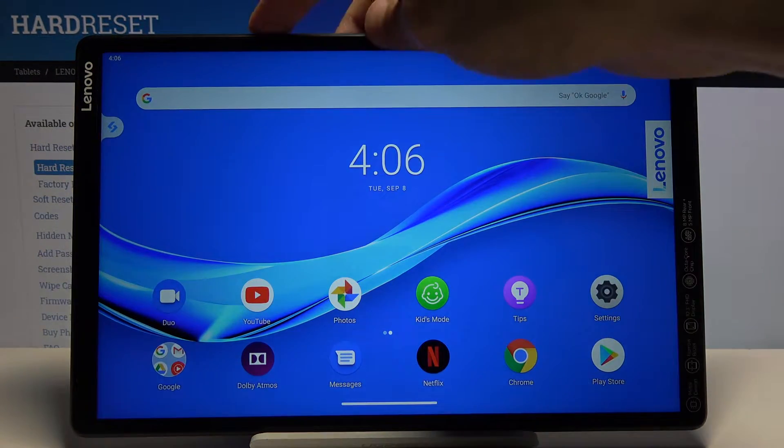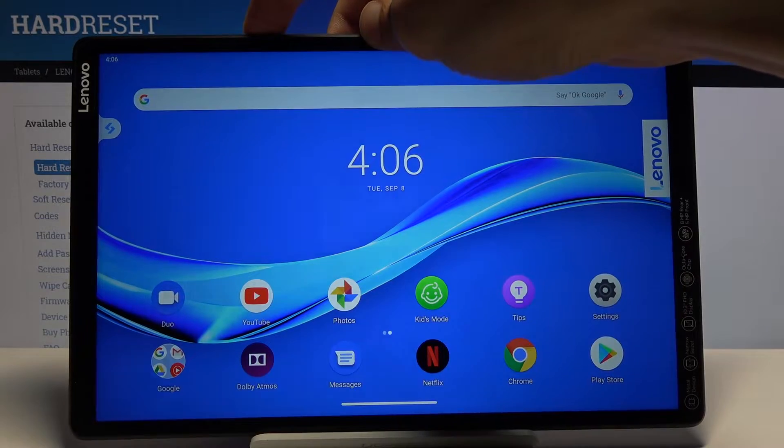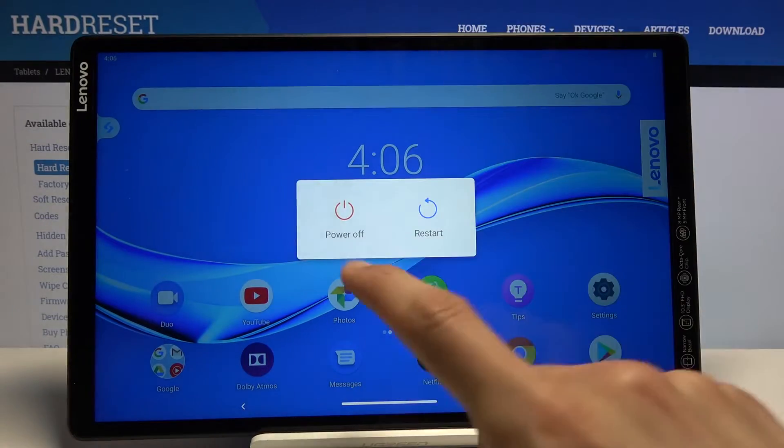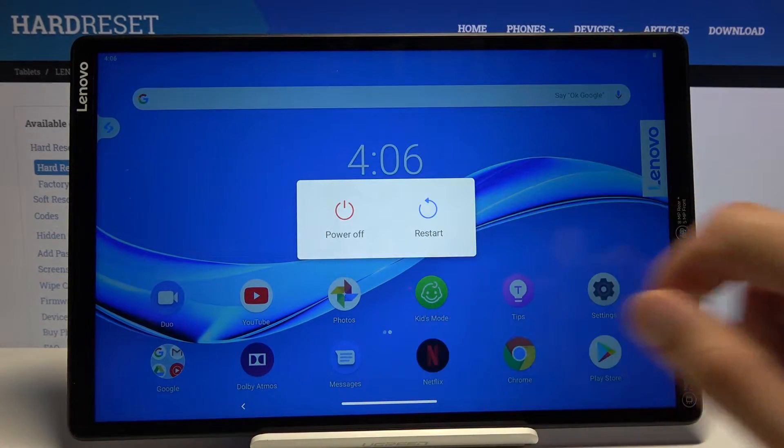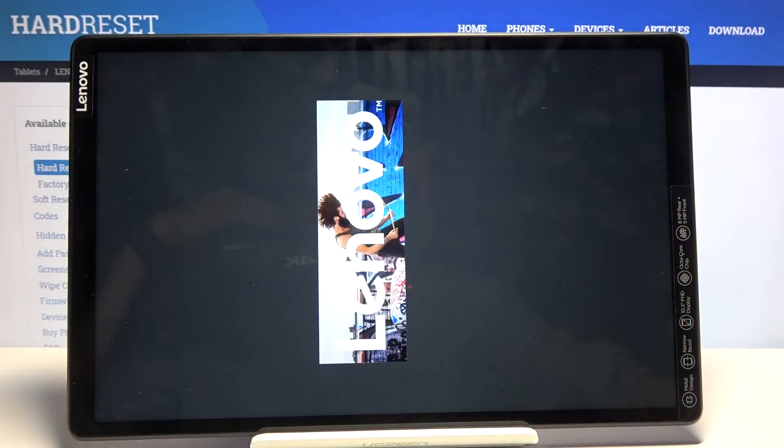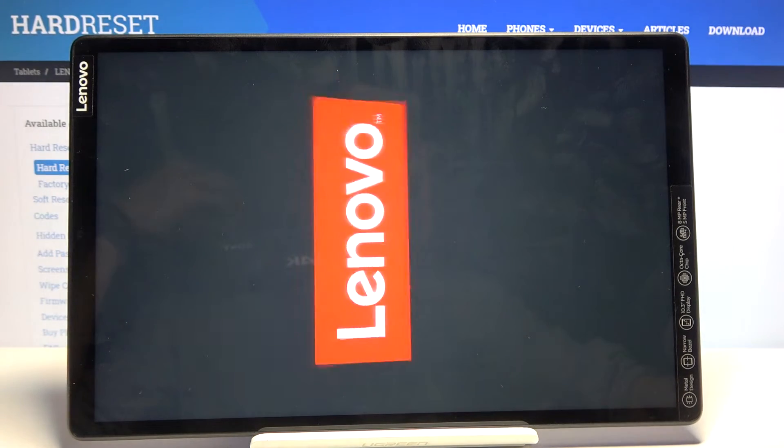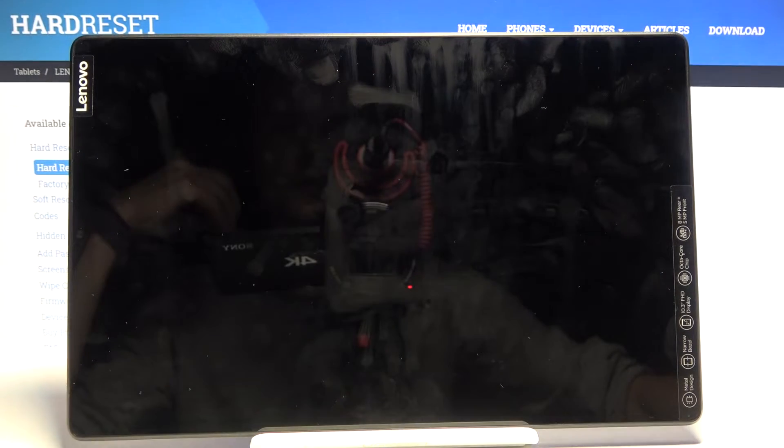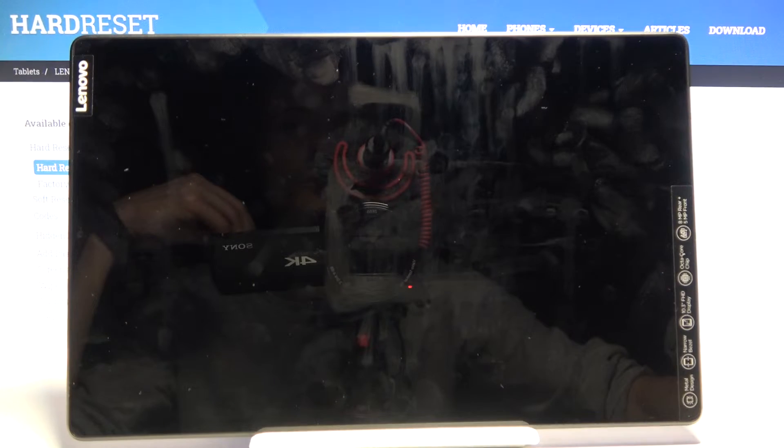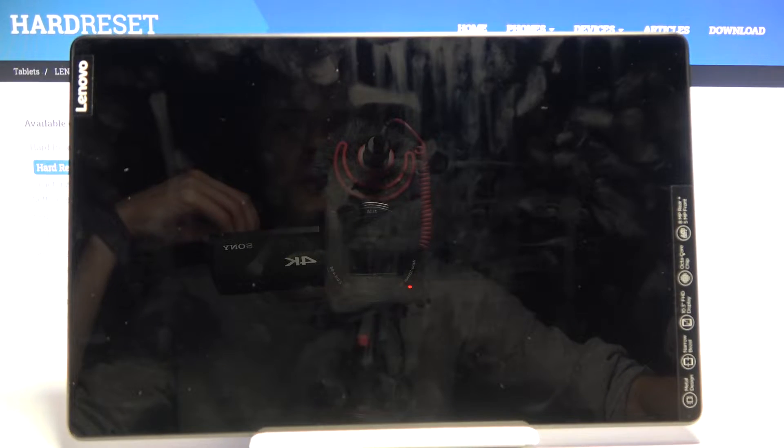To get started, hold the power key and select power off. Wait for the device to shut off, and once it has, you want to hold the power key,